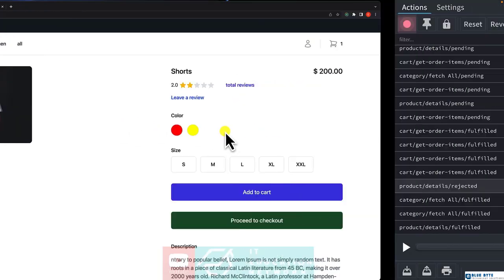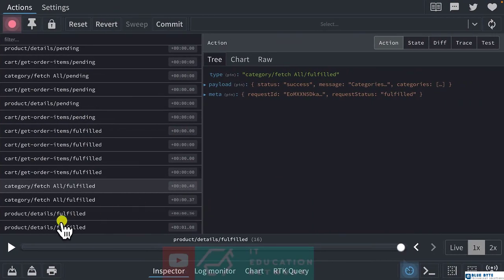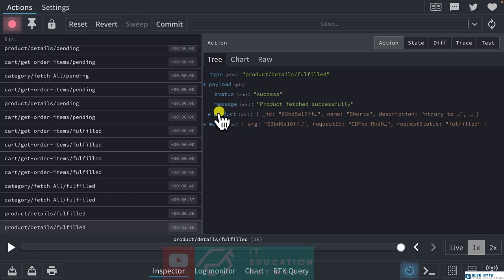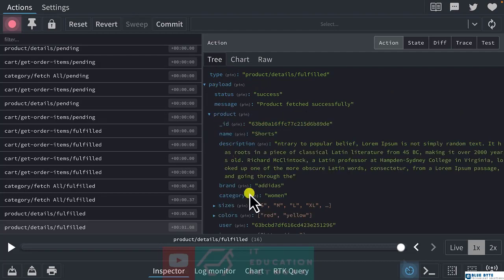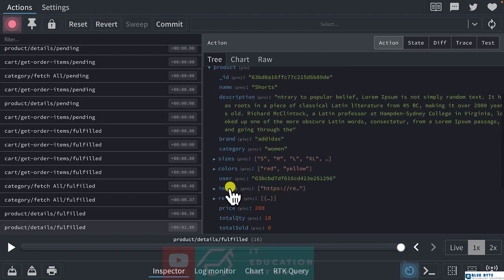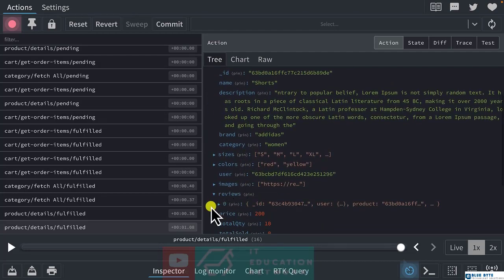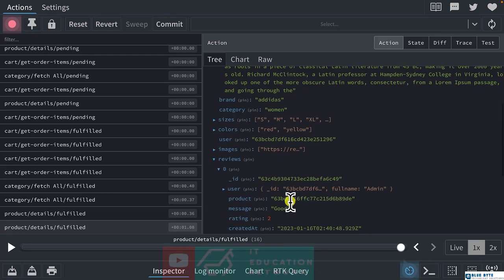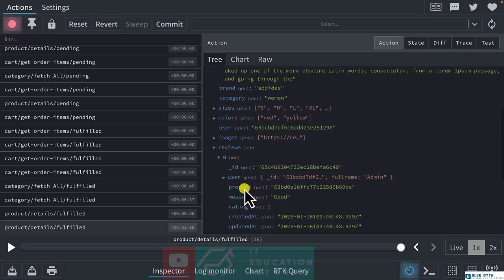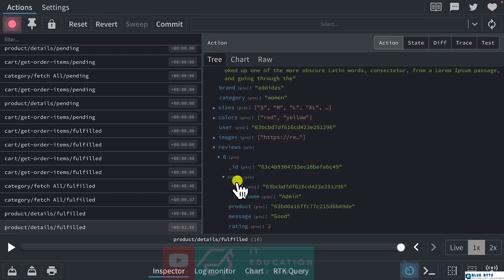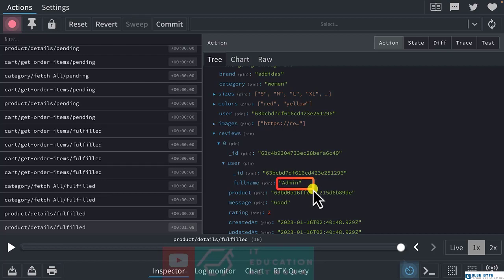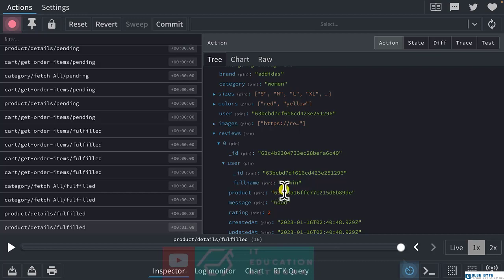Let's refresh the page and check inside the action payload, product, and reviews. We have the full name over here.